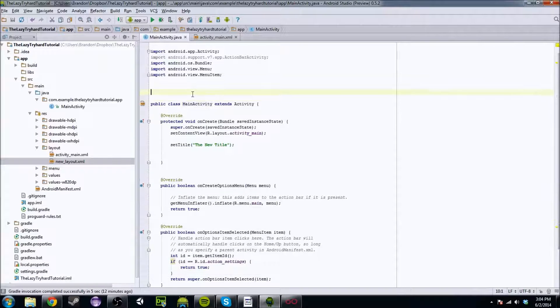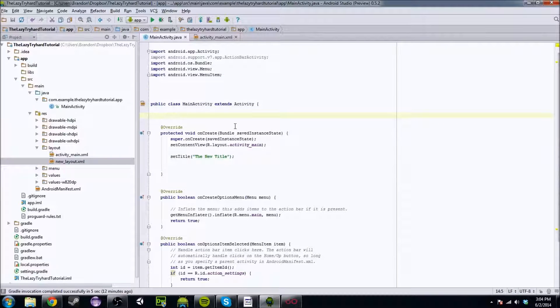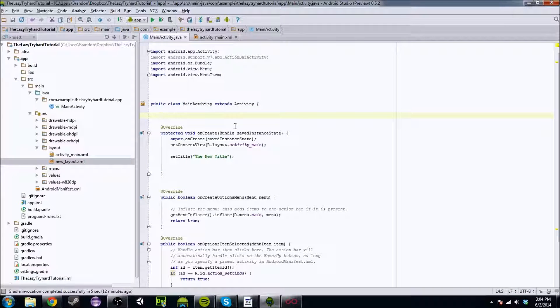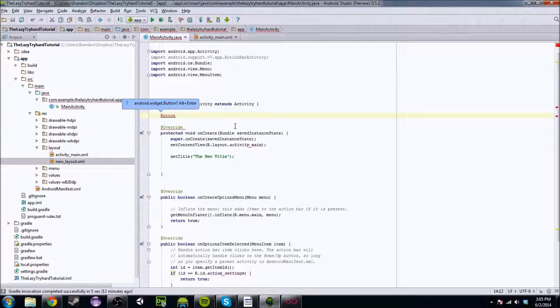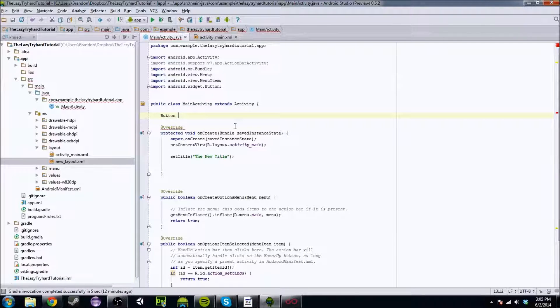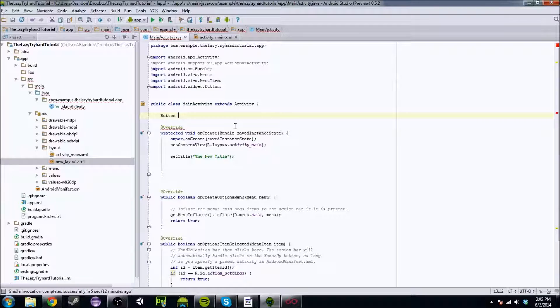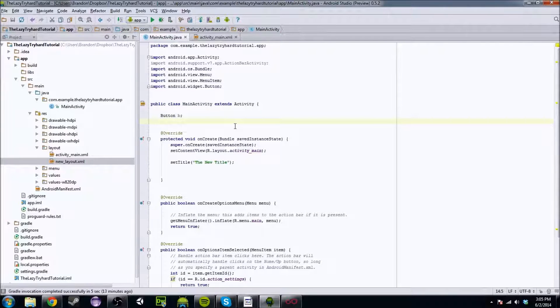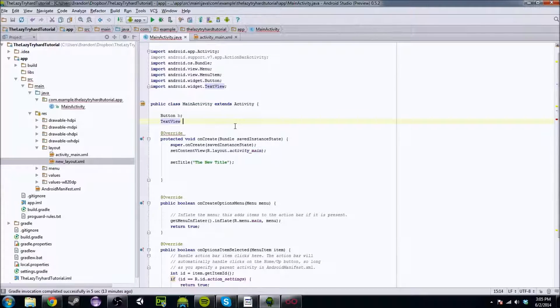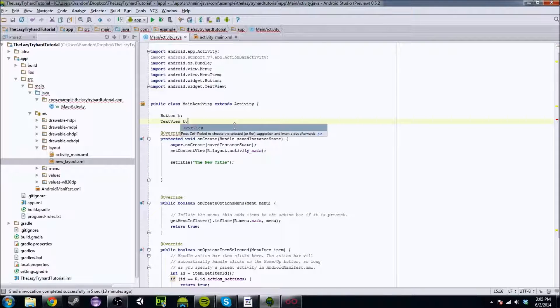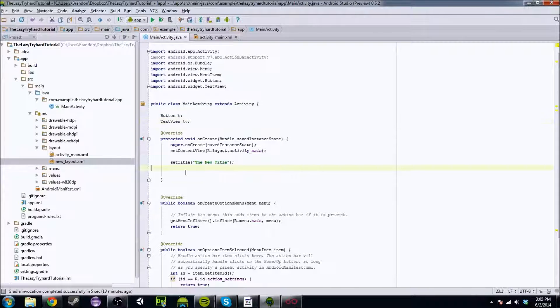So what we're going to want to do is you're going to go into your Java class and you're going to type the following. You're going to type button, and it's going to be like, what button are you referring to? And you're going to hit alt enter, and it's going to import it for you. We're just going to call it B for right now. And we have a text view, which also is going to be imported, and we're just going to call it TV.